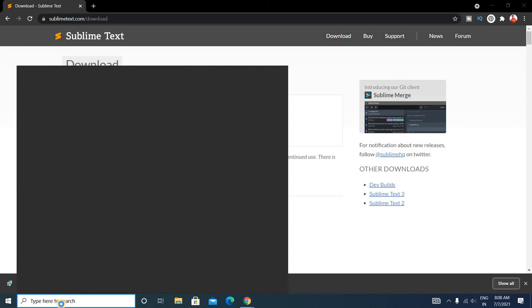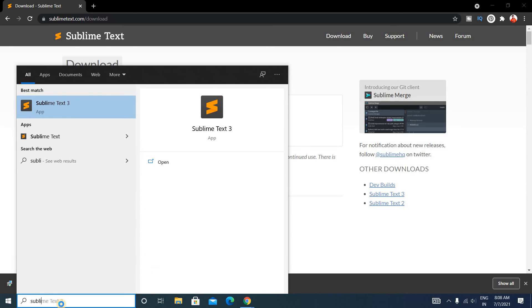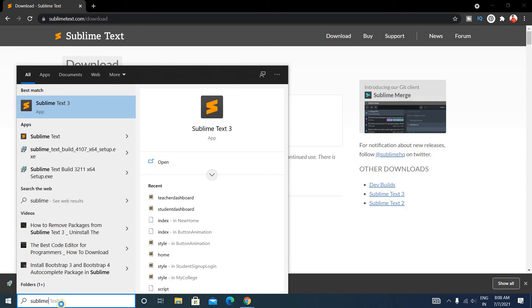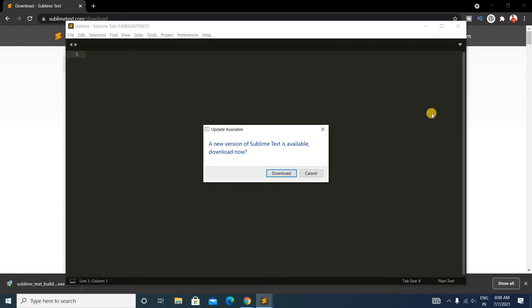Search here "Sublime Text". Here you can see Sublime Text, click on this. As I have downloaded Sublime Text previously, its version is 3 now.